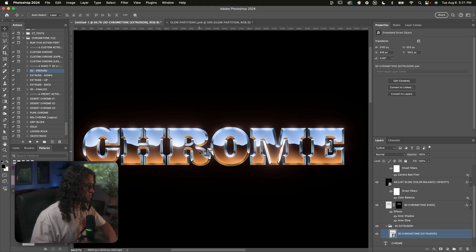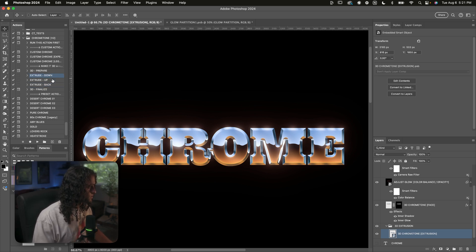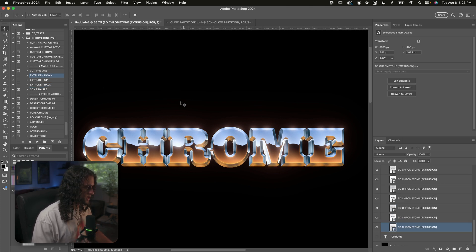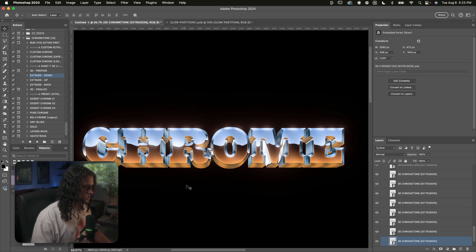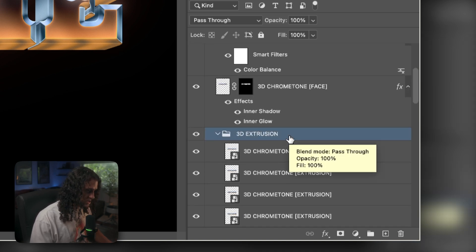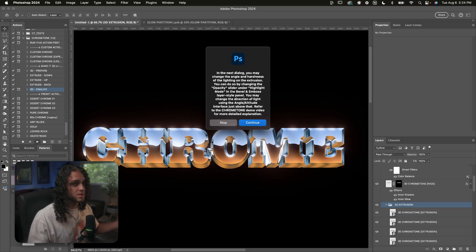Don't touch the layers panel yet. Run any of the extrude actions to extrude your text in the direction of your choosing — down, up, or back. Run the Extrude Down action and it will extrude the text downwards. You can run this action multiple times to get the extrusion as long as you want. Once at the desired length, scroll up, click on the 3D Extrusion group, then go to your actions panel, click 3D Finalize, and click play.